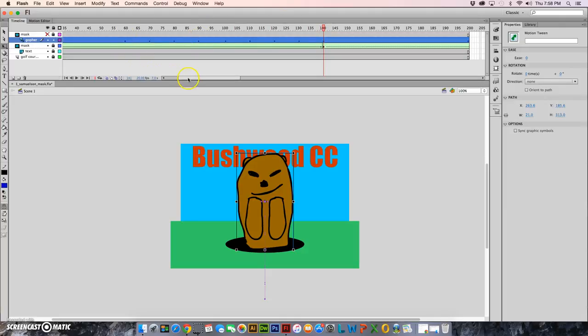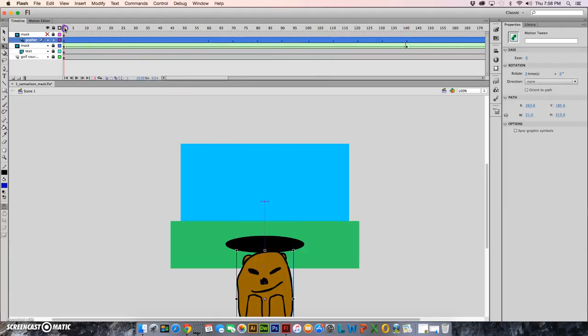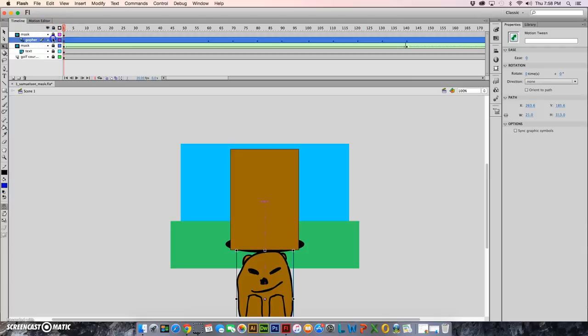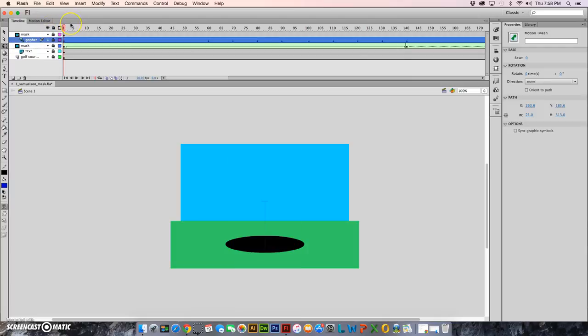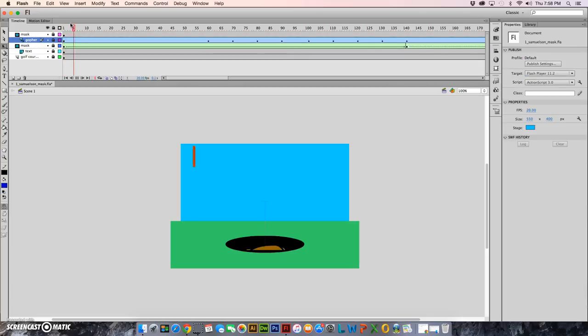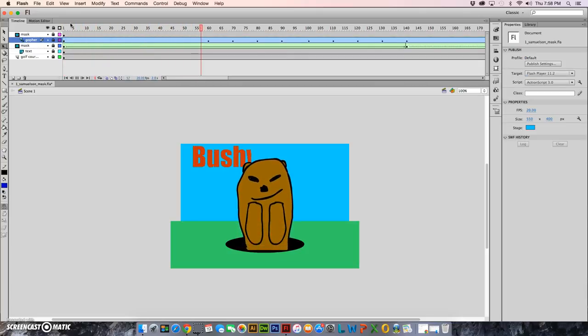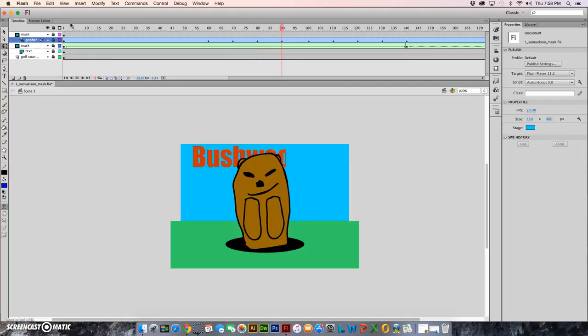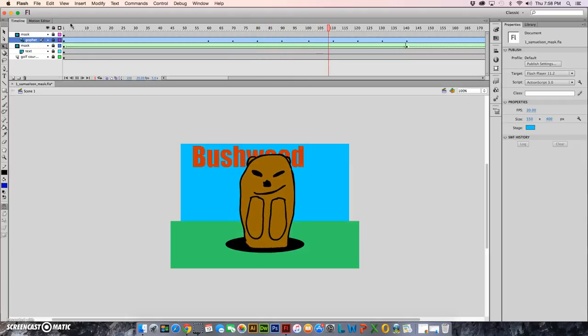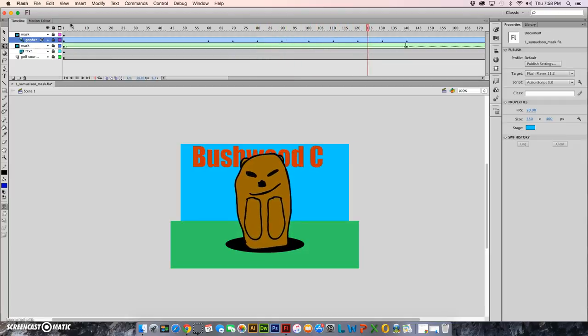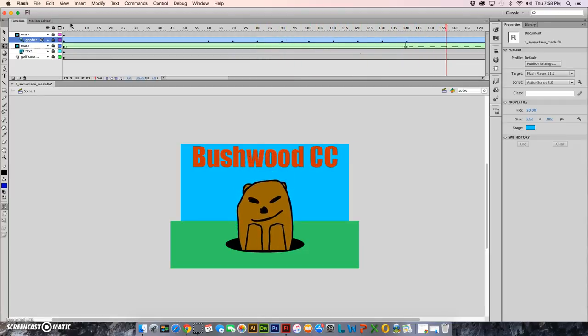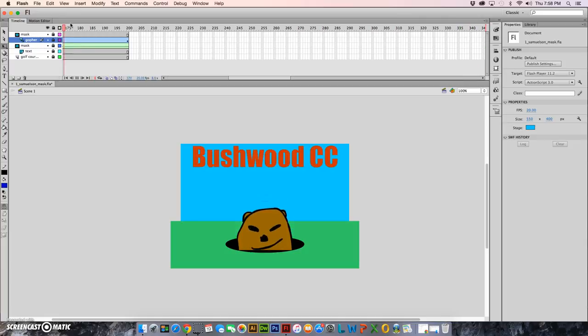So here let me push it back to frame one now and let me put my mask and apply it again. And I'll hit return. Here comes the gopher, he's going to do a little dance, and then he's going to hide back into his hole.